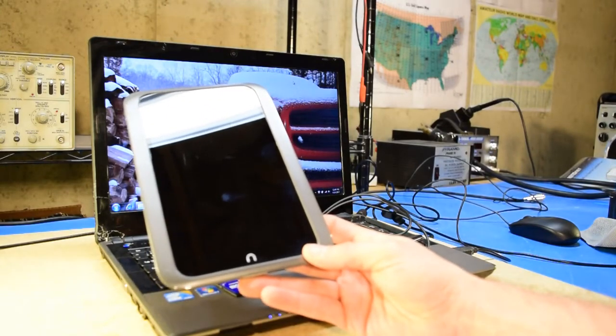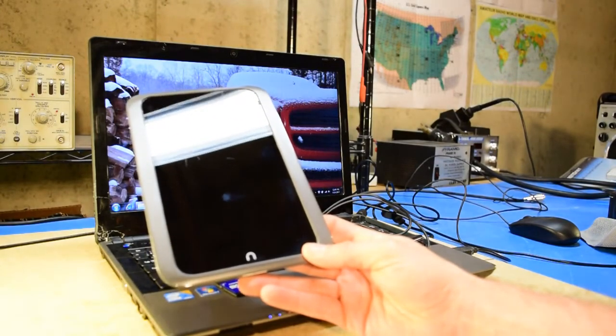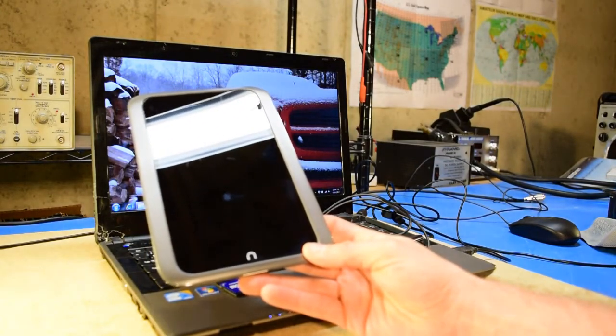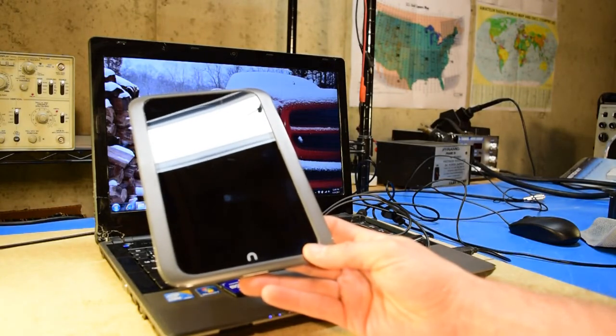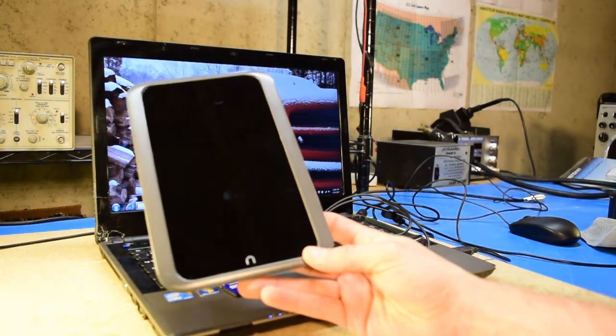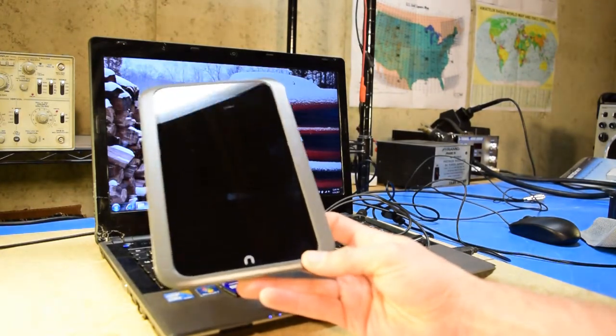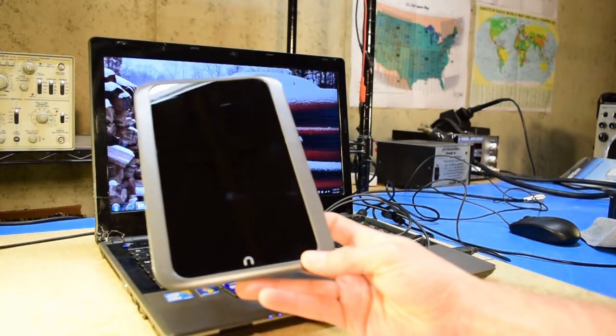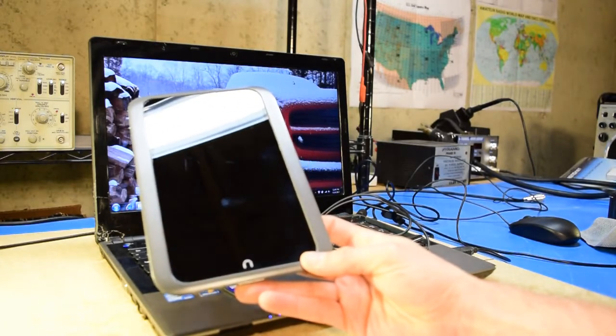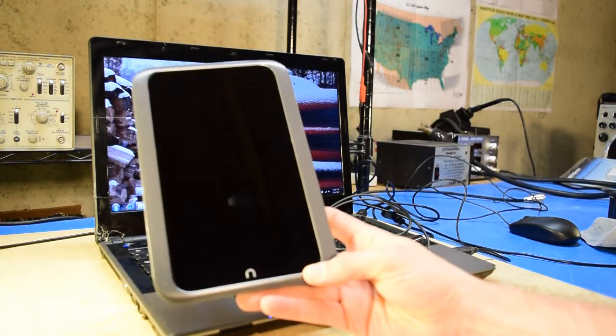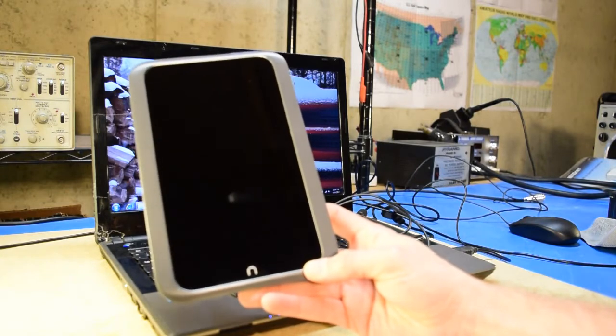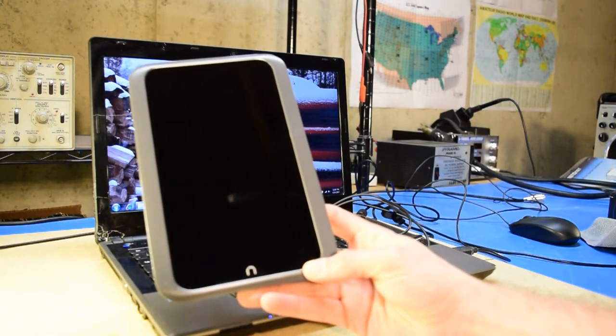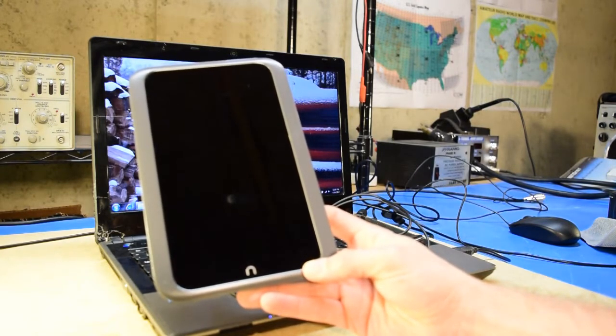This video is not really a how-to video, it's more of a kind of how I did things video, and it may not really be the right way or the best way to do things. It's more for reference than anything else. So now that that's out of the way, a little bit of backstory on this tablet, and how it came into my possession.